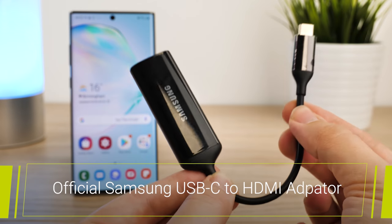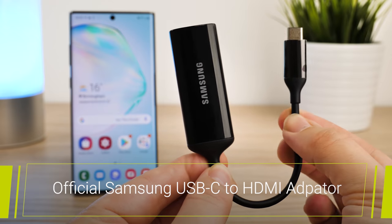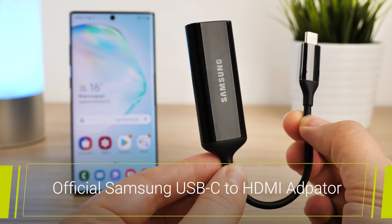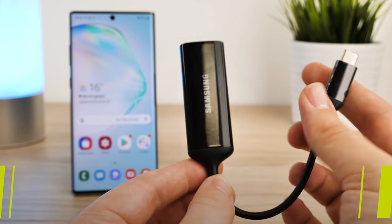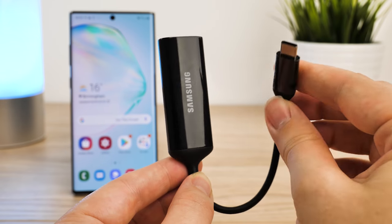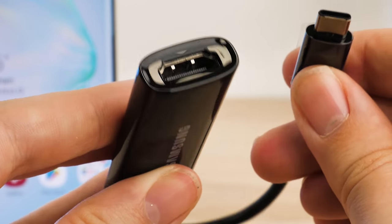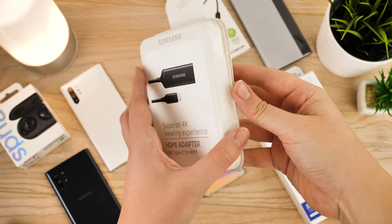First we'll be taking a look at the official Samsung HDMI adapter. With it being an official Samsung product, there's always that guarantee that it'll work effortlessly with your Samsung device, which makes it worth the added cost for the brand name.